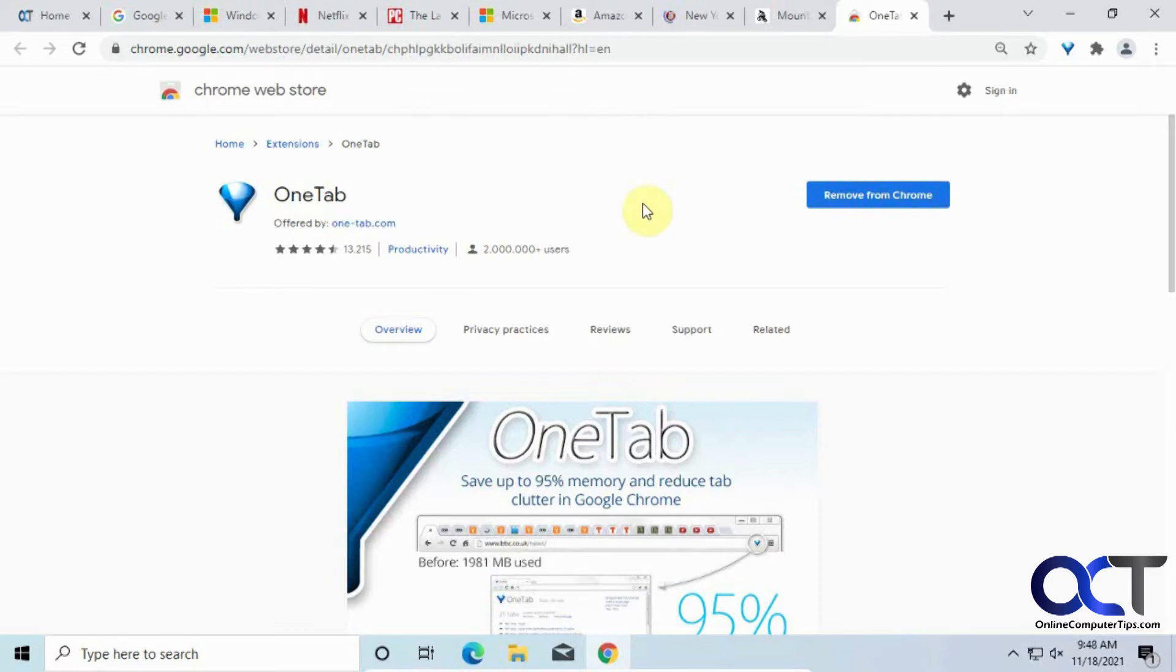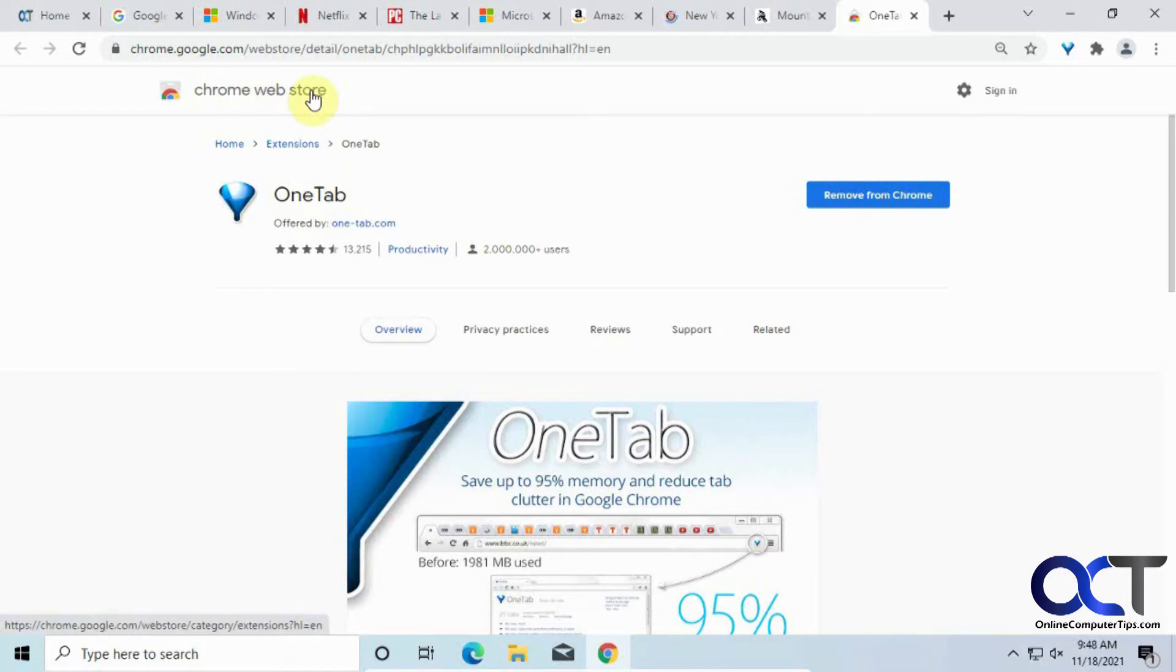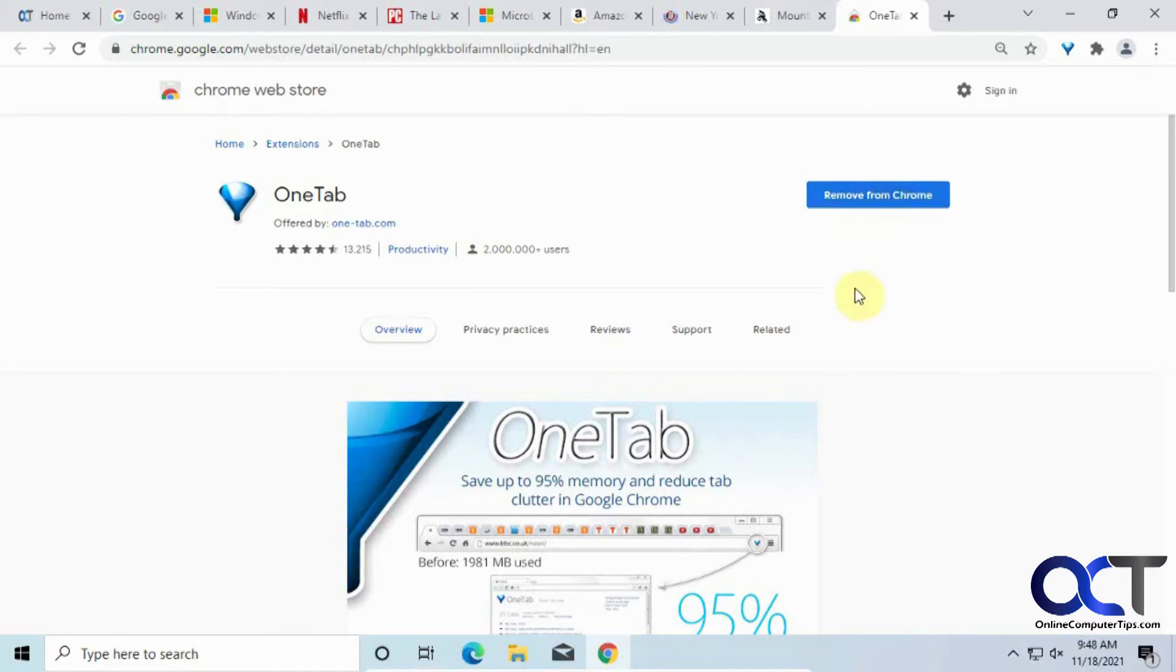So it's pretty easy to install. You just go to the OneTab site from the Chrome Web Store here, and click on Add to Chrome. I'll put a link in the description. I already have it installed here, so there's just a couple clicks to add it, and then you should be good to go.